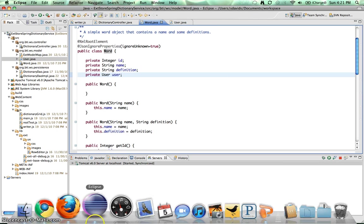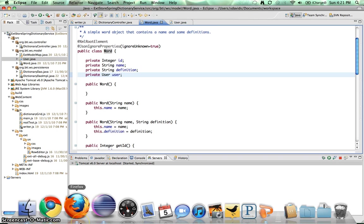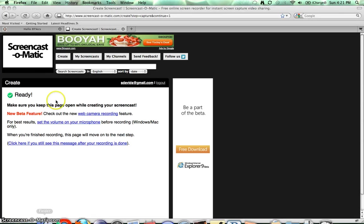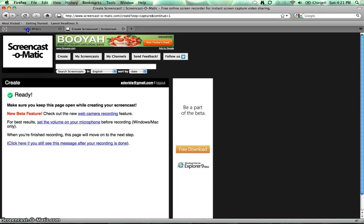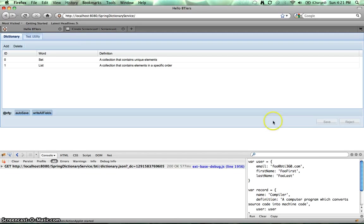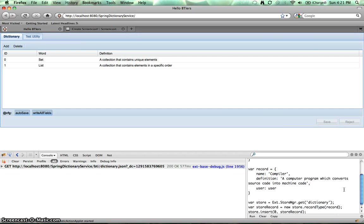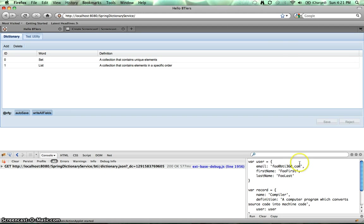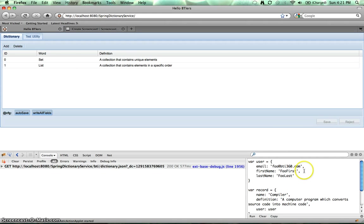So let's actually hit our service, and I will show you what we want to do. So in here, in the Firebug console, we've got a user object, which was mapped to that bean. So we've got our email of foo at bti360.com, first name of foo first, last name of foo last.